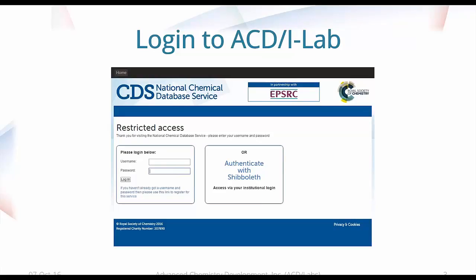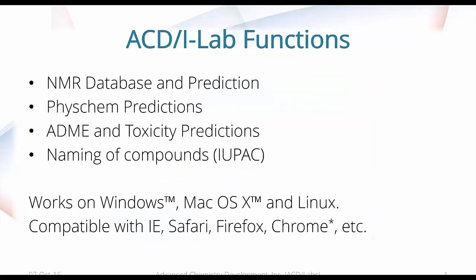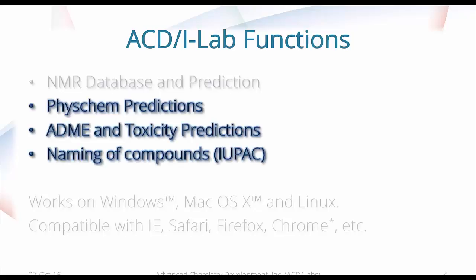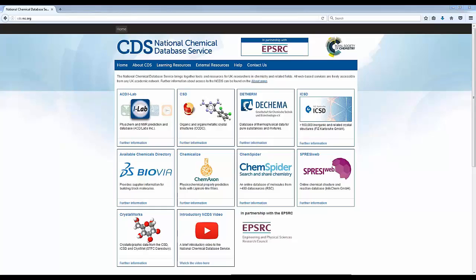Now, what does ACD iLab offer? ACD iLab offers NMR database and prediction. It offers PhysChem predictions, Admin toxicity predictions, naming of compounds according to IUPAC. ACD iLab will work on Windows, Mac OS X and Linux. And it's compatible with most popular browsers: Internet Explorer, Safari, Firefox, and Chrome. I have a little asterisk there on Chrome because some of the functionality in iLab includes using some little Java applets. And Chrome, by default, is blocking them. And this functionality affects mostly the ability to paste a structure. During this demonstration, I will be using Firefox. And today, we will focus on the PhysChem predictions, on the Admin toxicity predictions, and naming of compounds.